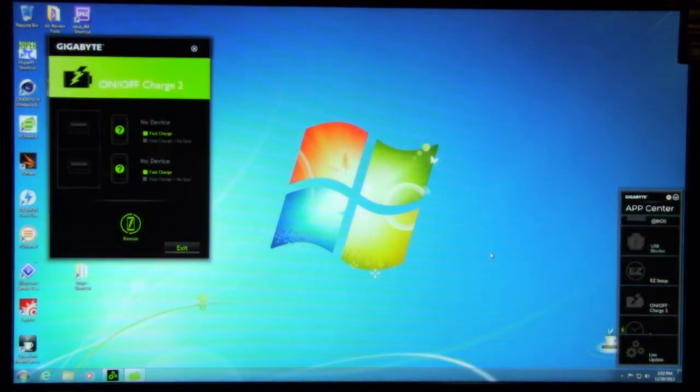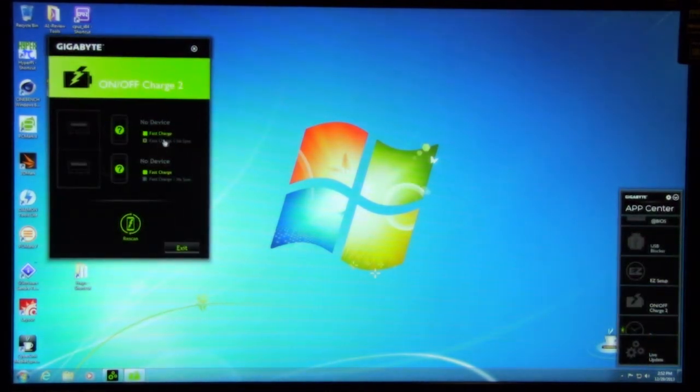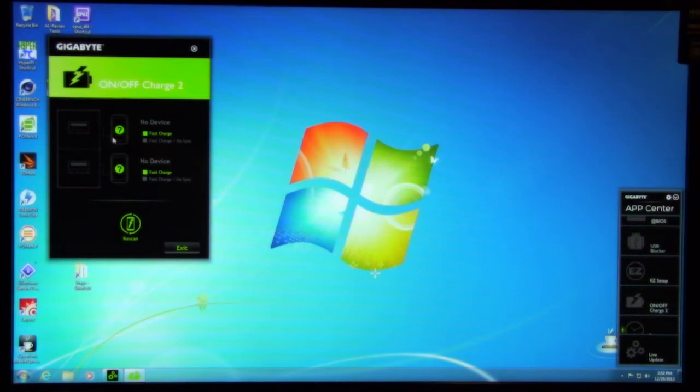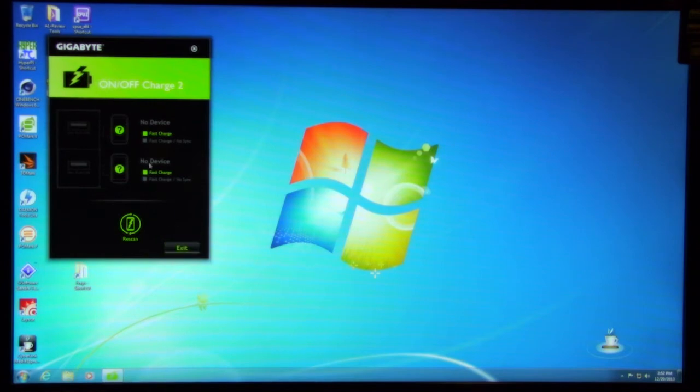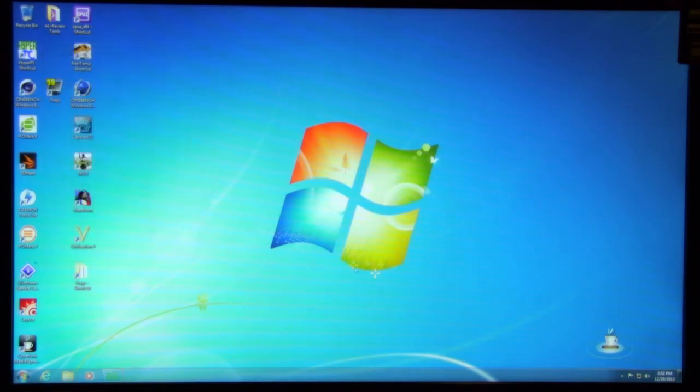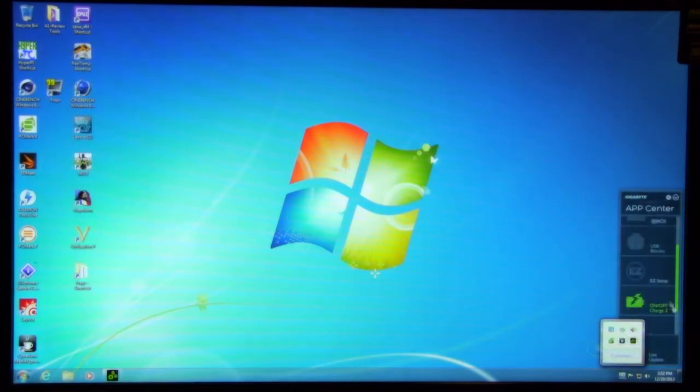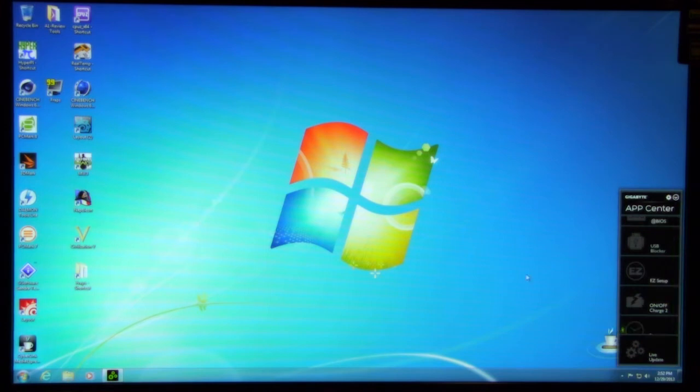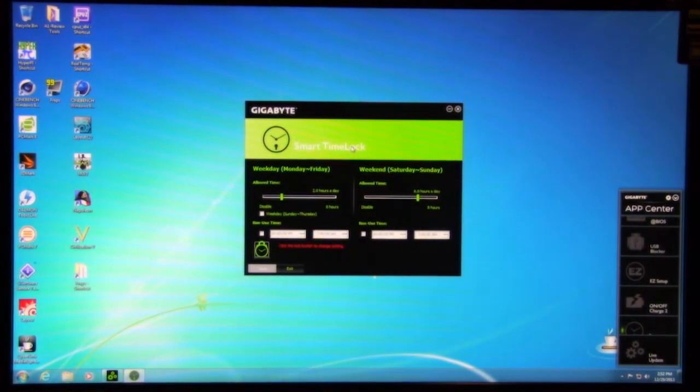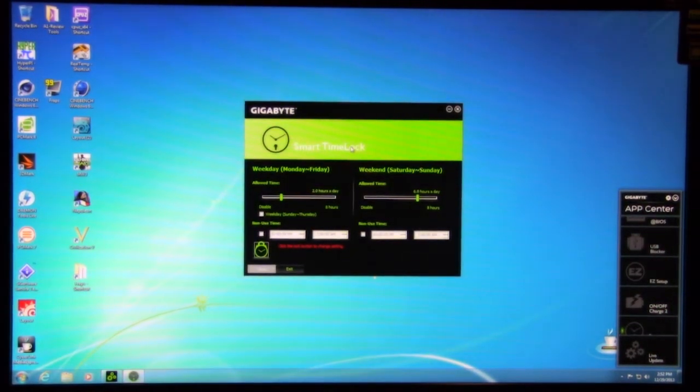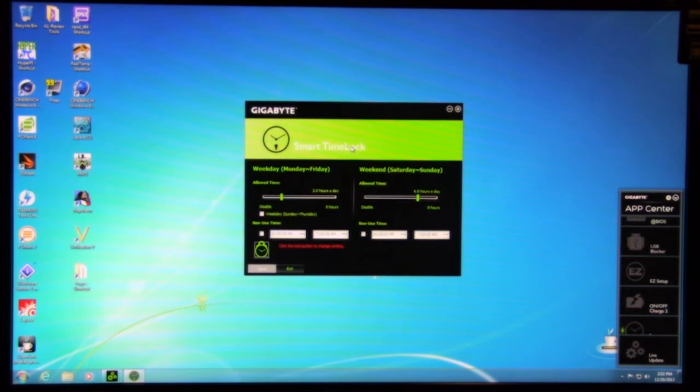You also have on-off charge, which is going to be here. You can set what you want on the different USB ports. You can rescan, find out what you want, fast charge, no sync, or just fast charge. Of course, you have your smart time lock. You can lock out things, not allow somebody to use this.